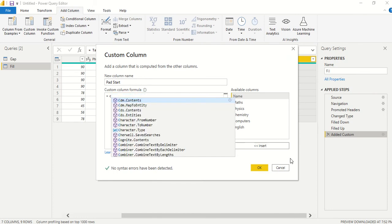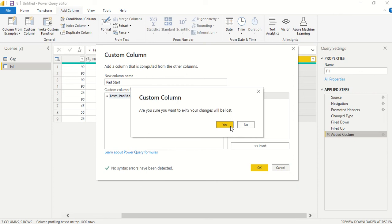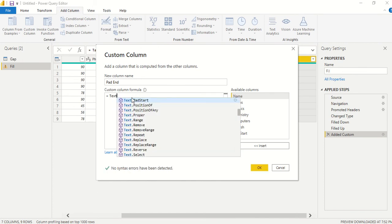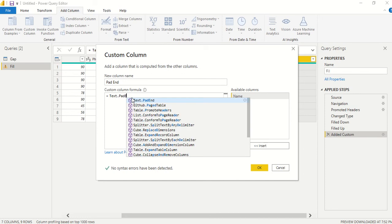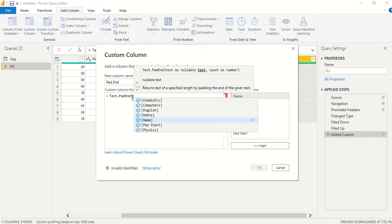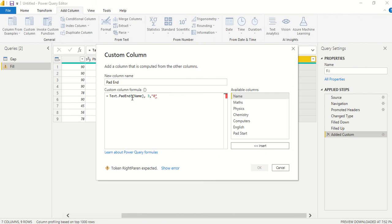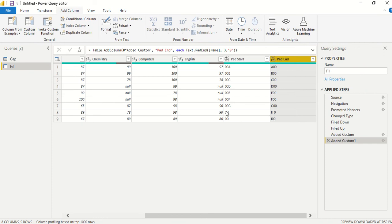Now let's try pad end. I'll copy this code, create a new custom column, and use text.pad end with name, three, and zero. Now you might be thinking why this is only giving two characters here — you can see there is a space in the name, so because of that space you're only getting two padded characters. It actually has three characters: one space plus two visible.